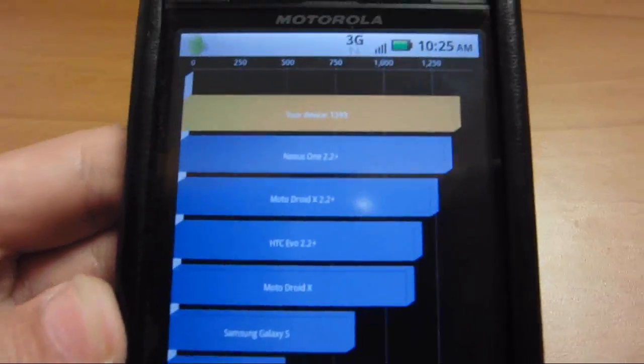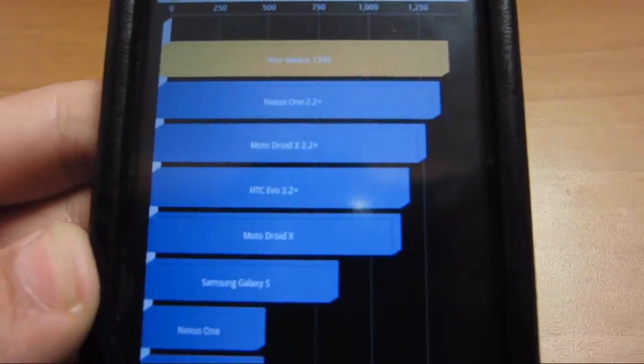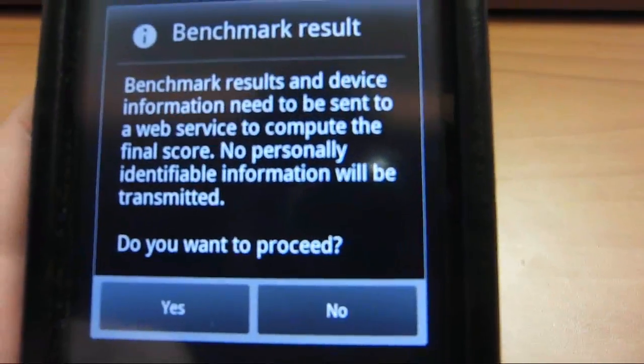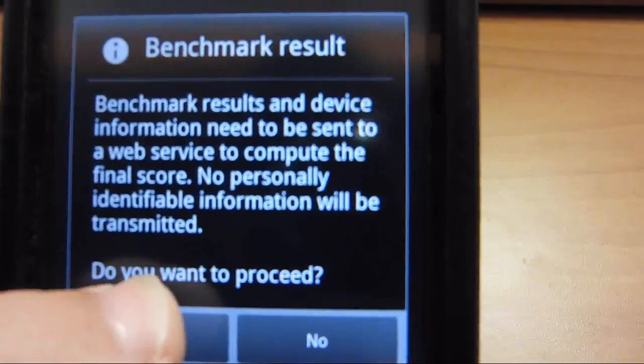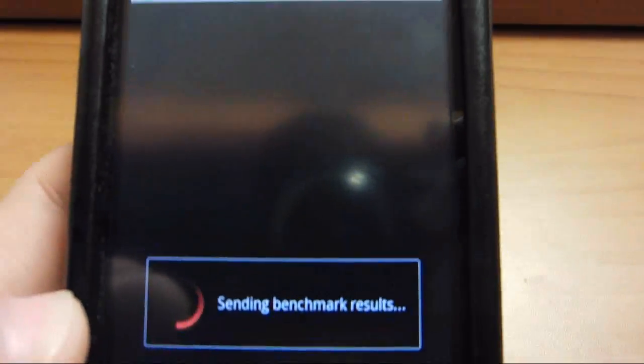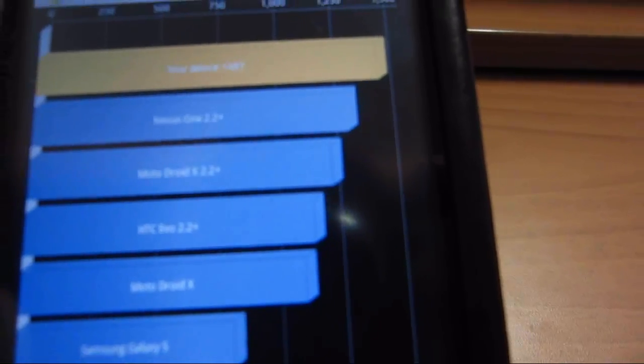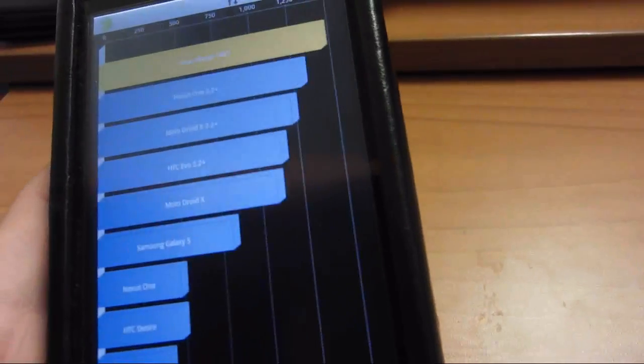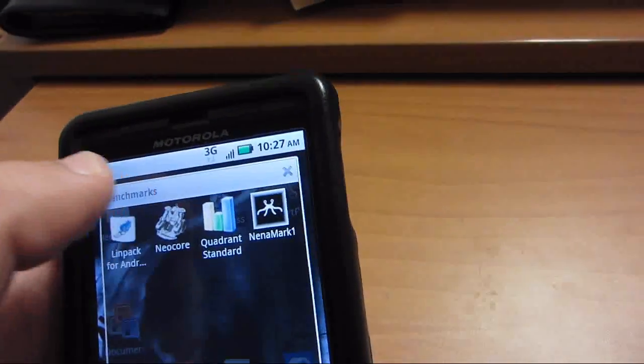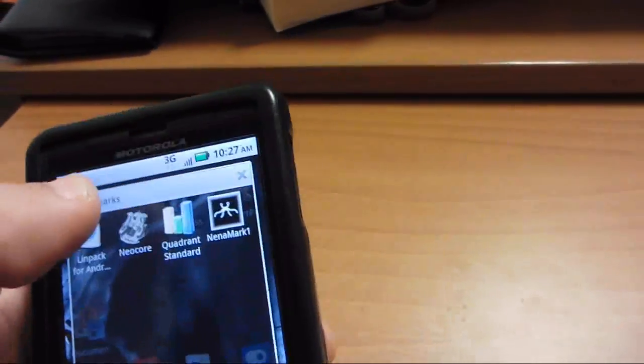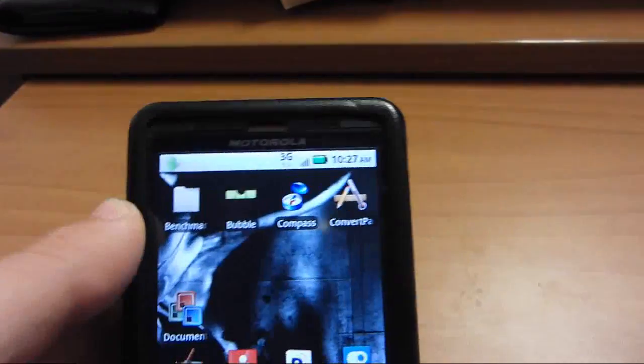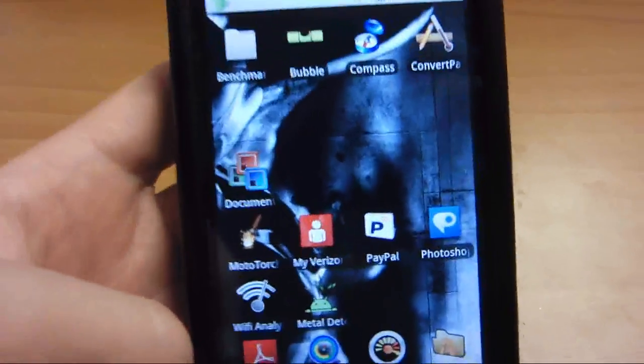But now I'm gonna show you the benchmark for the 1.15 GHz. Okay, it just finished the benchmark for 1.15 GHz. You see, it's now about 1487 versus just under 1400. It's about 100 points higher. Which is, I mean, it's not too much of a difference, but you're getting pretty much, you'll probably get about the same battery life.